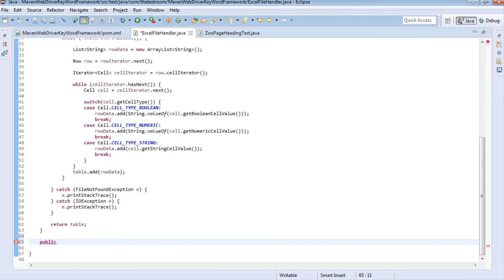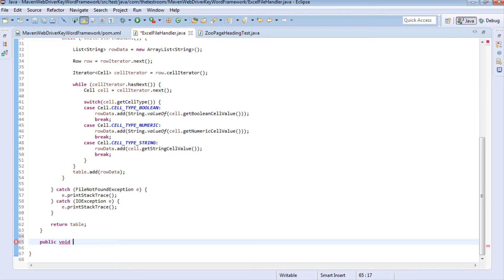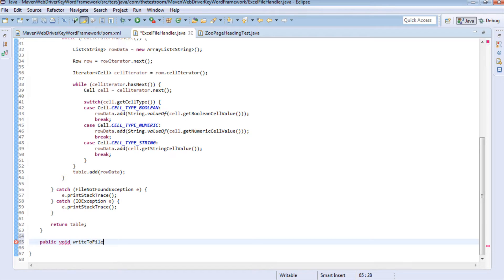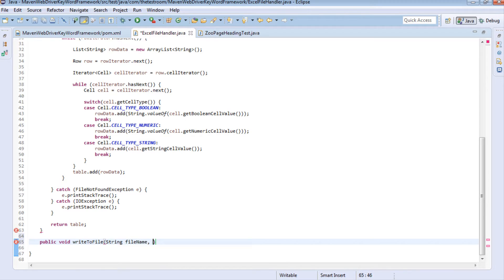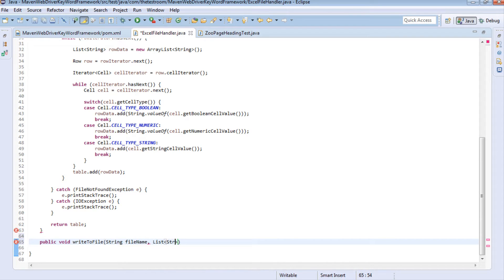I suppose if you want you can always return like a boolean value to check if the written stuff was done correctly or not but for the moment we're just going to keep it a void and we're going to call this method write to file and in this method we're going to pass in our filename as a string and we also need to pass in the results that we captured in our test which was a list of strings and let's just call this results.